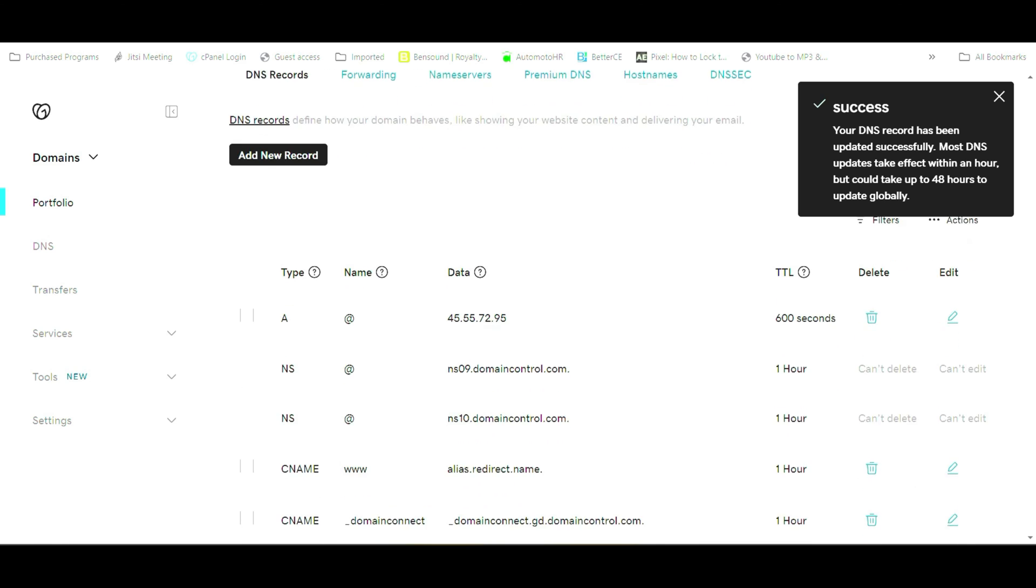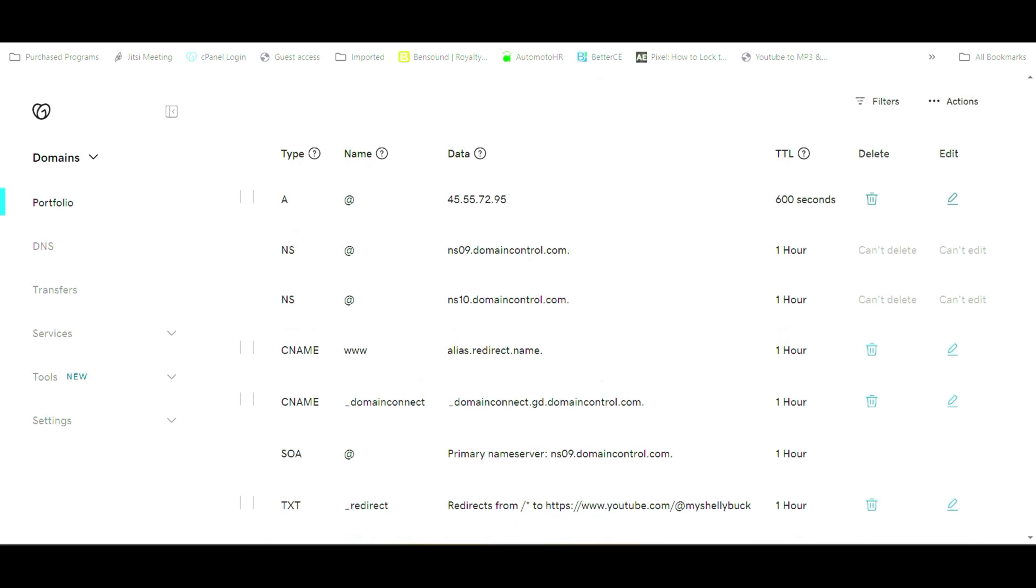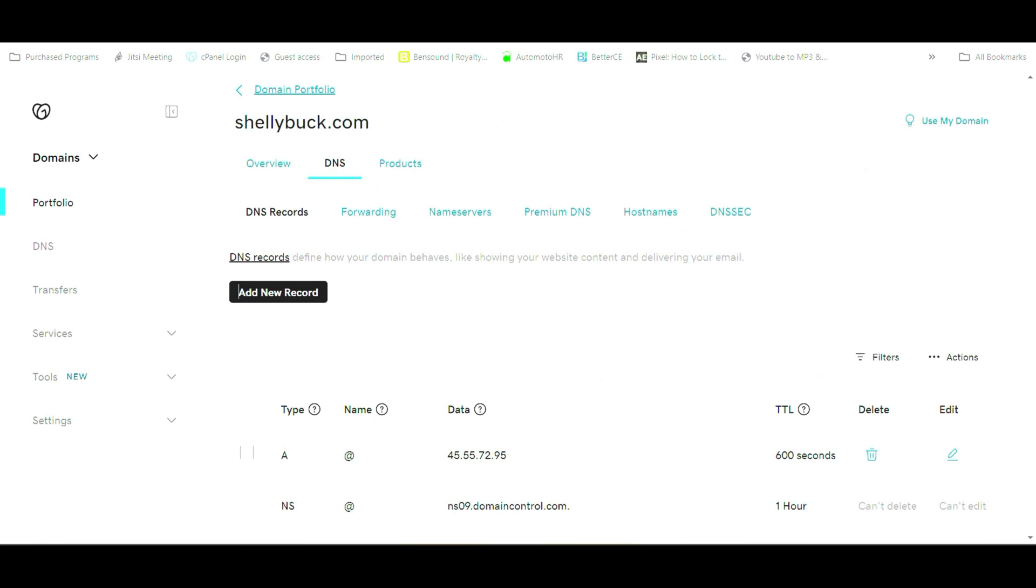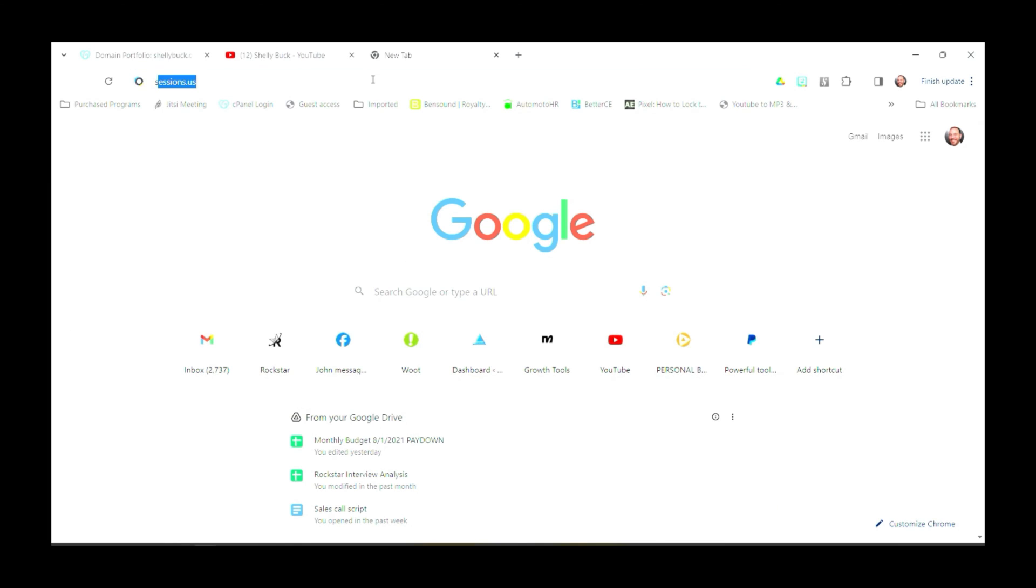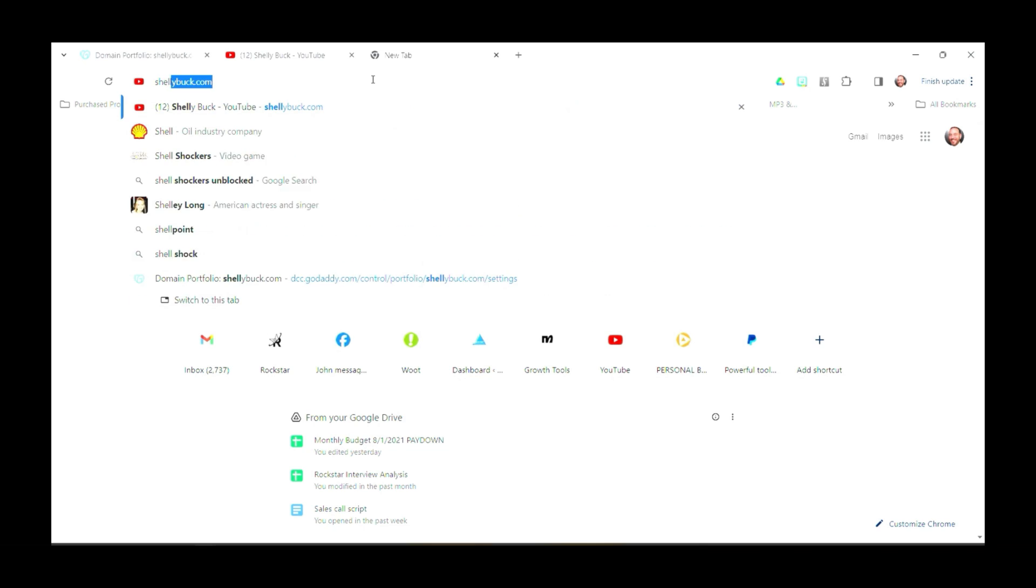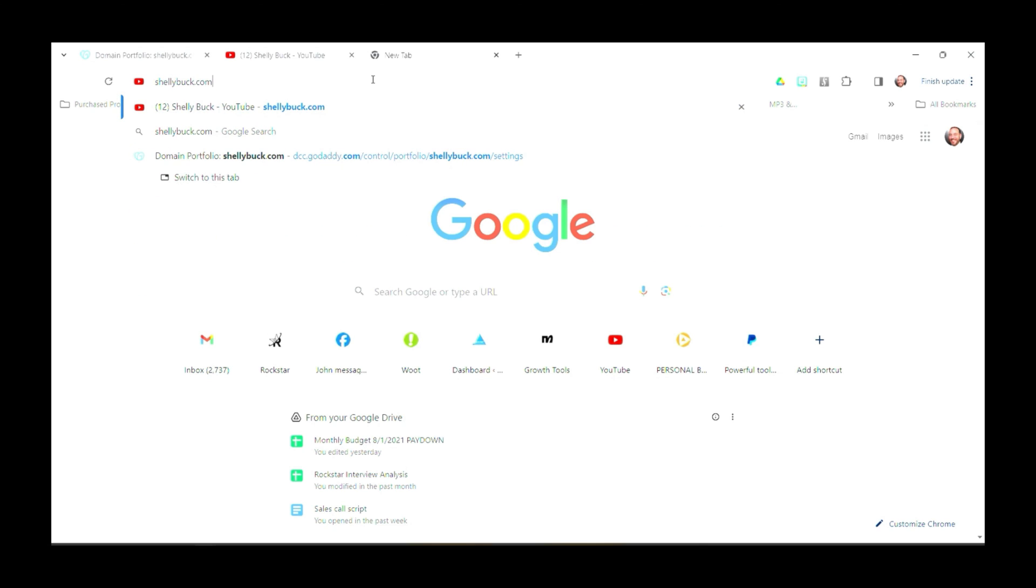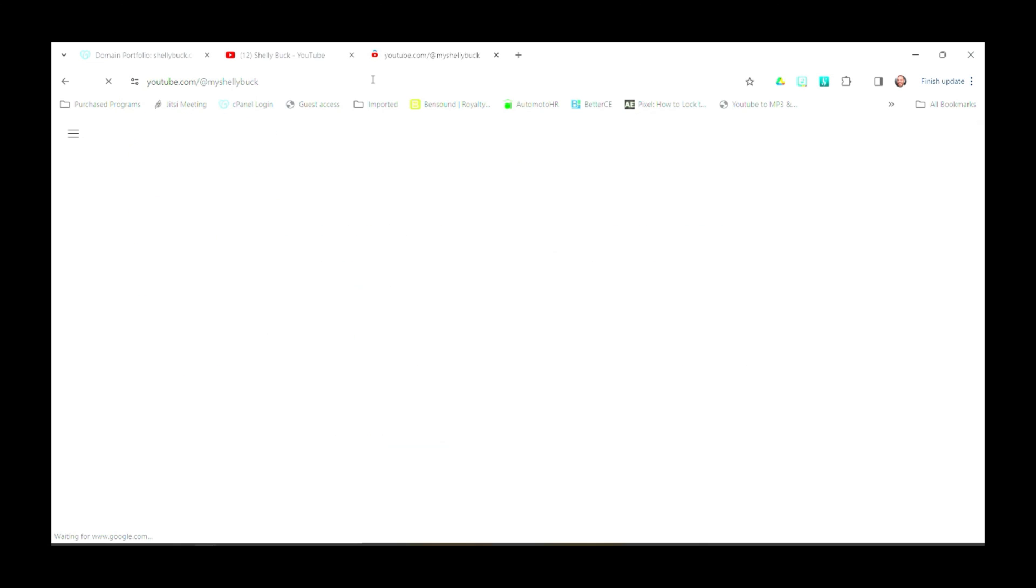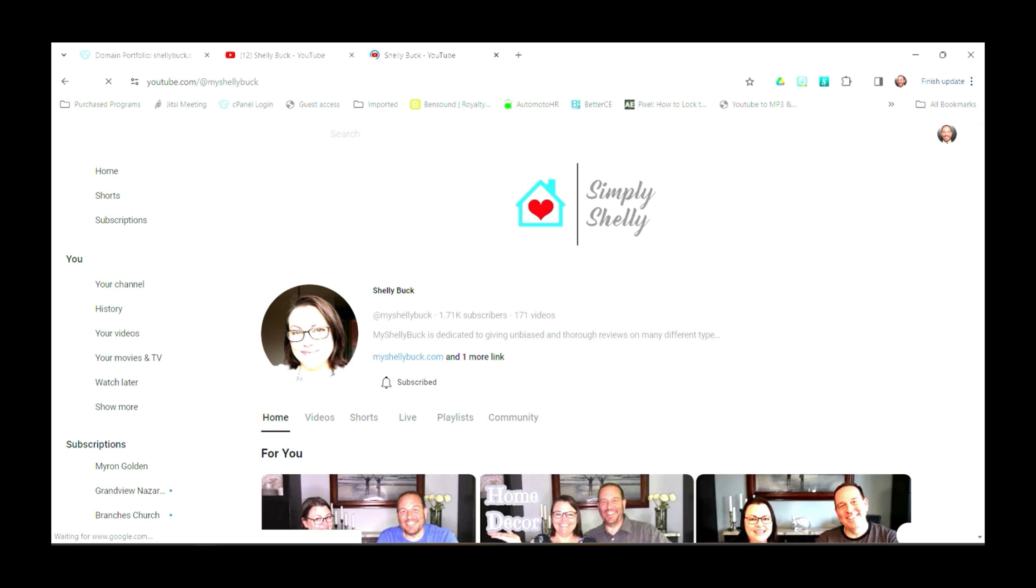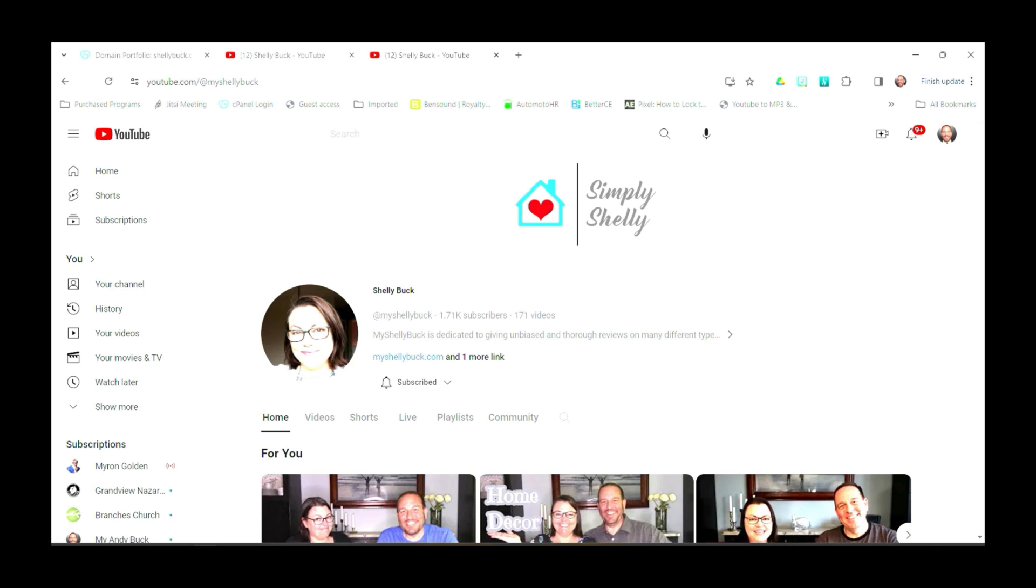So now we've got to check and see if it actually works. Sometimes it takes a little bit of time for these things to propagate, but I like to check it right away just to see if it's working. So let's hop on over to our address bar there. We're going to type in ShellyBuck.com and when we hit enter, guess what? It pops right up to the YouTube channel, which makes a direct link for people to visit your YouTube videos. How awesome is that?